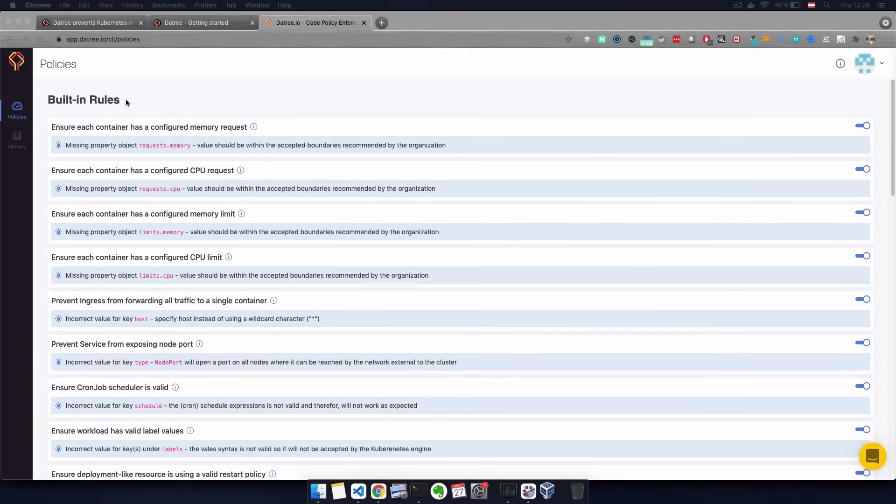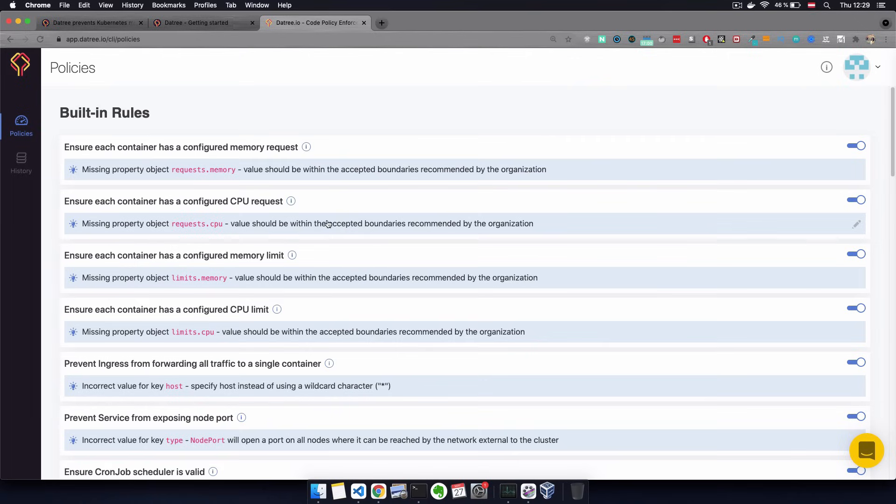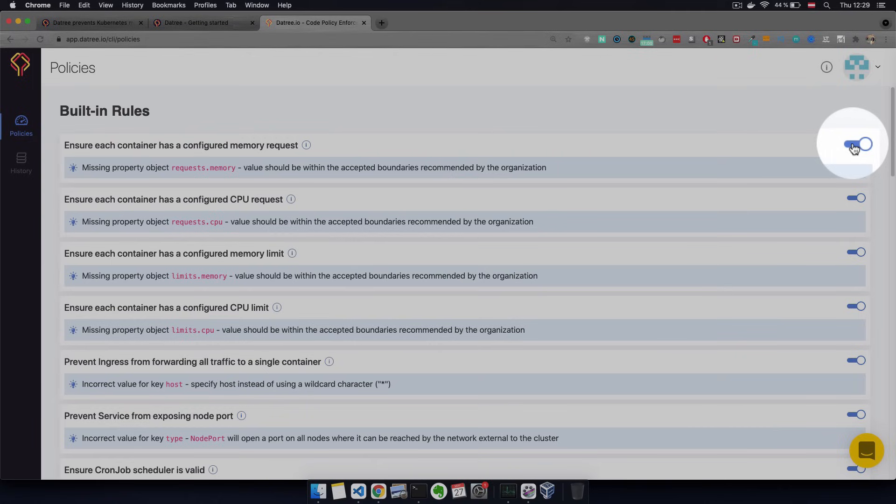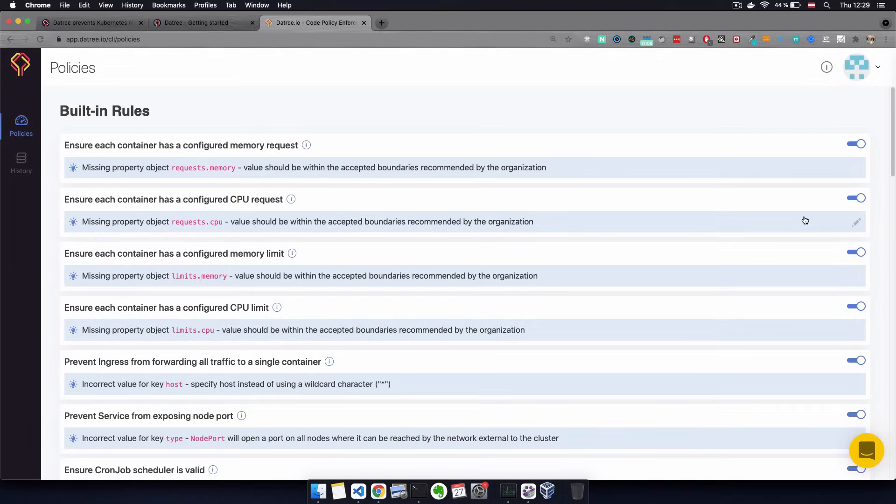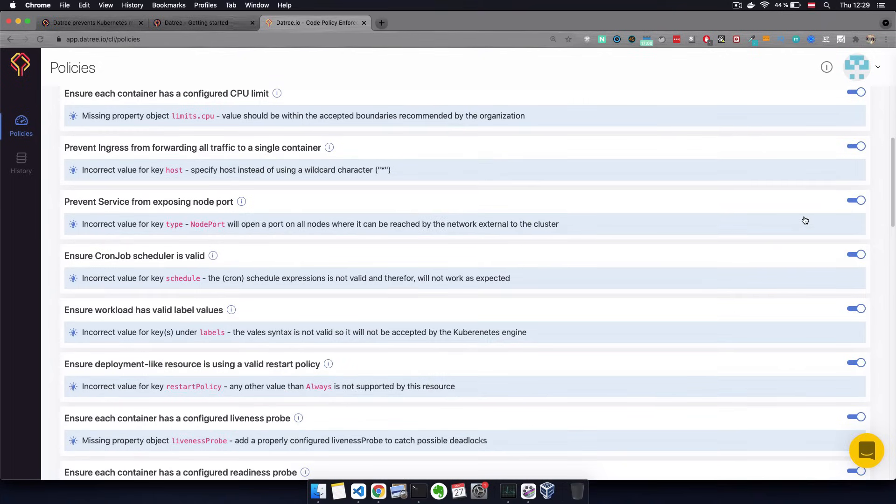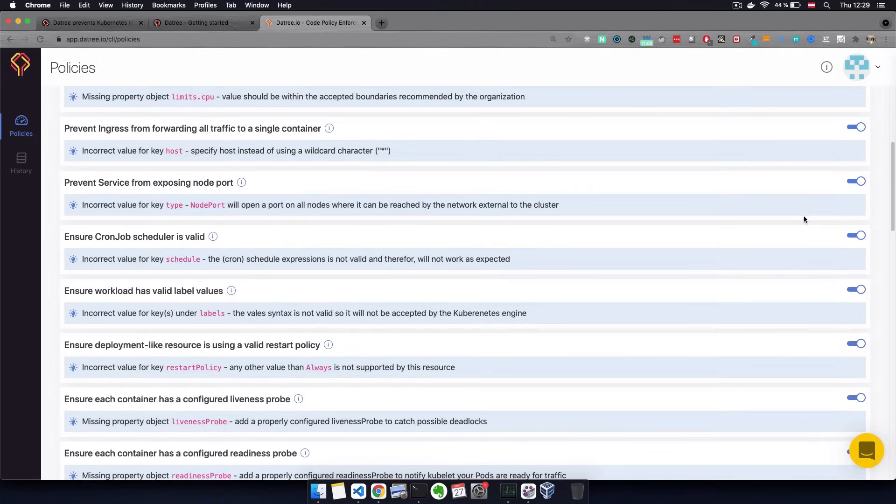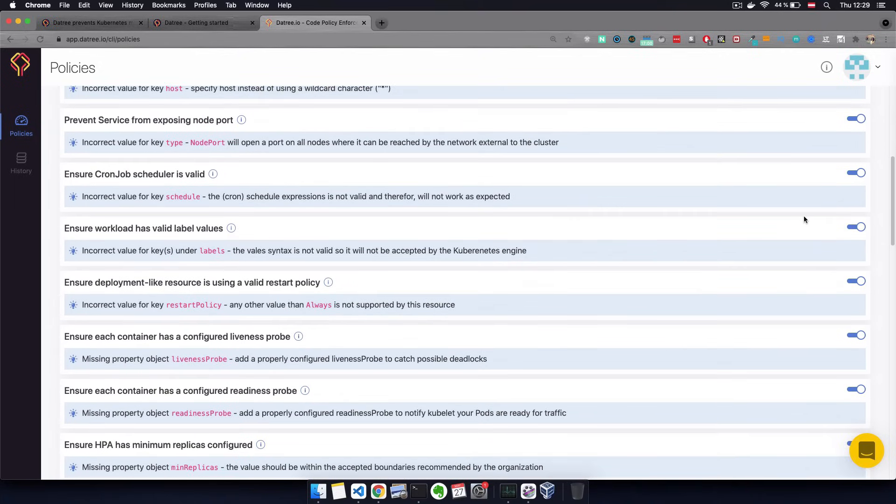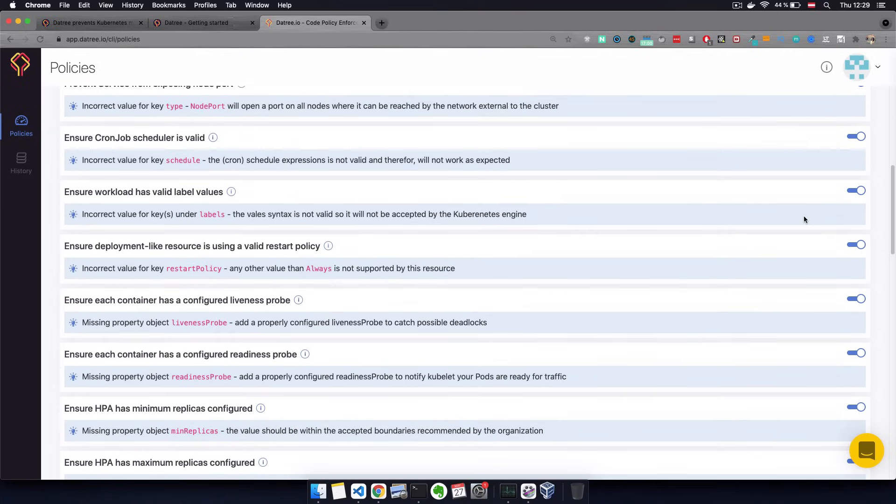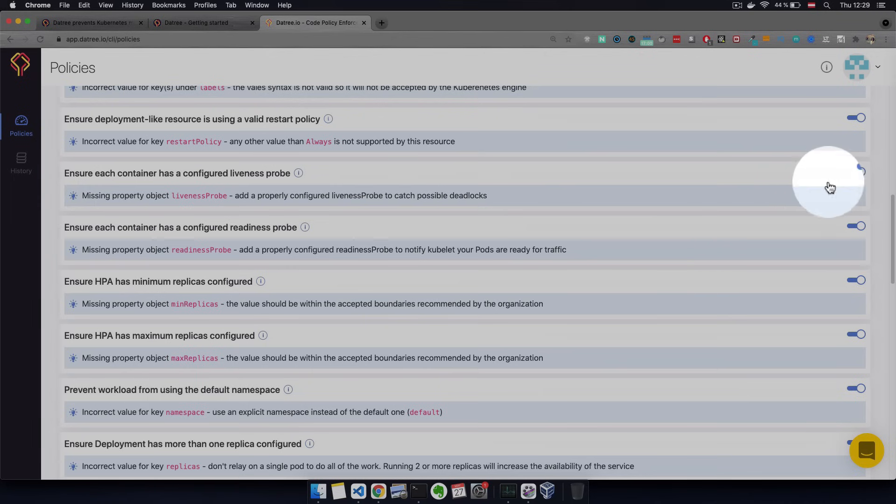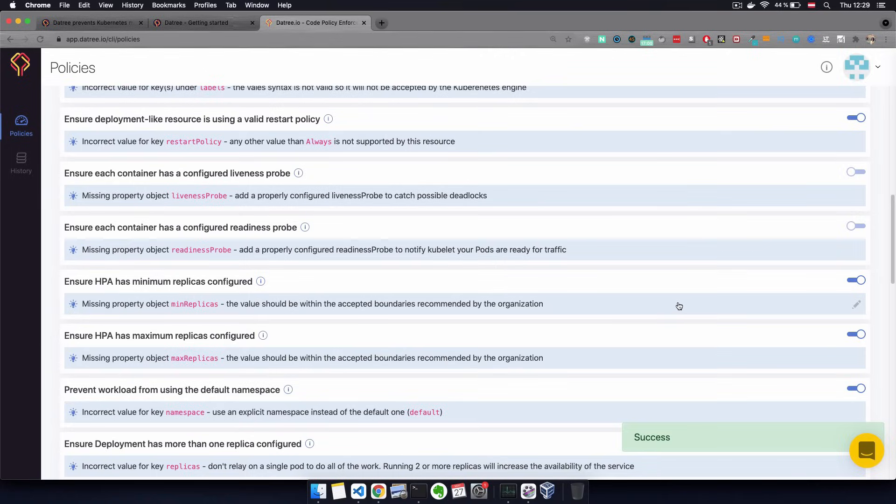...I actually have a list of the built-in rules configured for my account. And for each rule, you have a toggle that lets you enable or disable that rule. So for example, we decide, you know what, we don't need to do any liveness and readiness probes for our deployments.